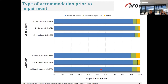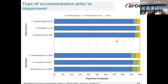This graph demonstrates where the patients lived prior to their inpatient episode, broken down by impairment group. Your service is on the top half and Australia is on the bottom half. The overwhelming majority of patients are admitted to hospital from a private residence as demonstrated by the blue shading. Residential aged care is in green and other is in yellow.